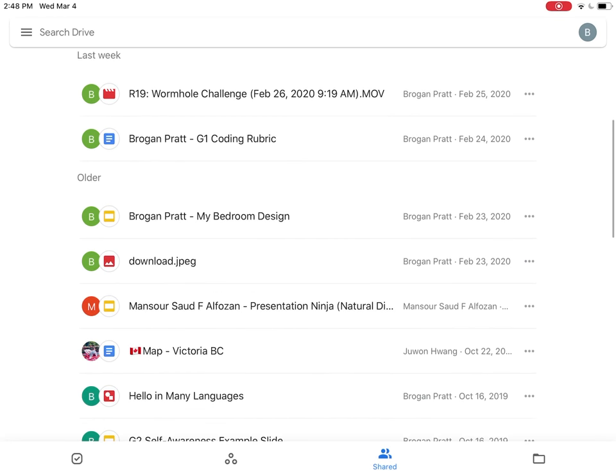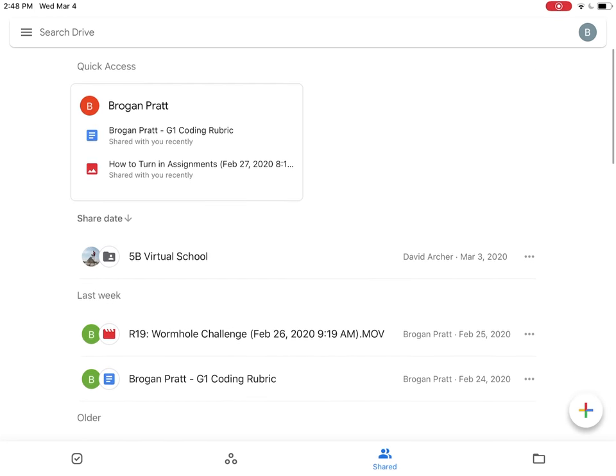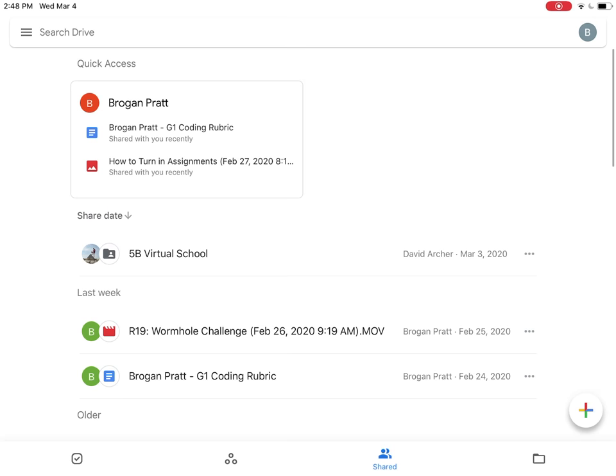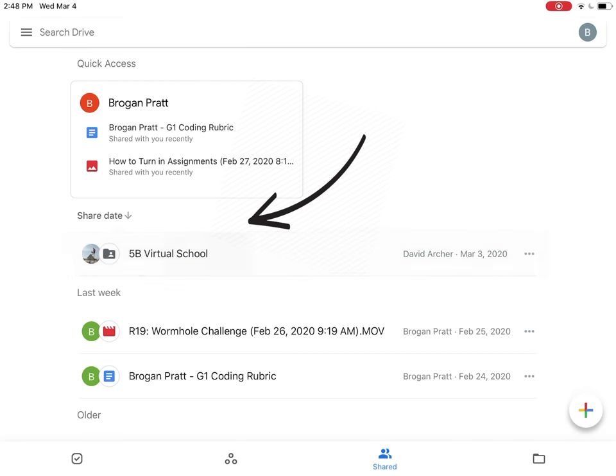We'll see that I've got a link to all the files that have been shared with me. I'll see that Mr. Archer shared the 5B virtual school with me.